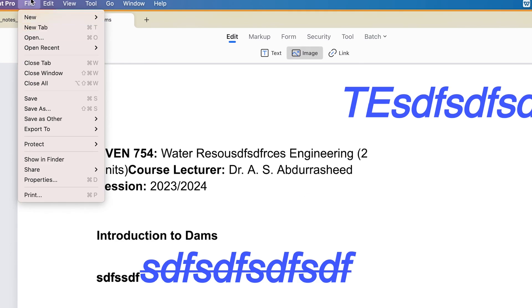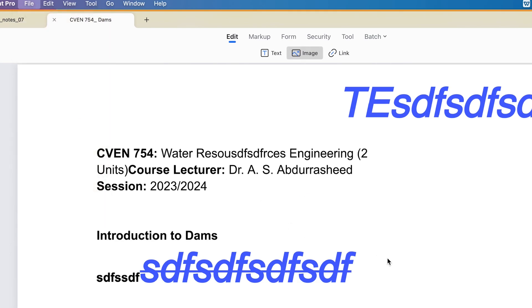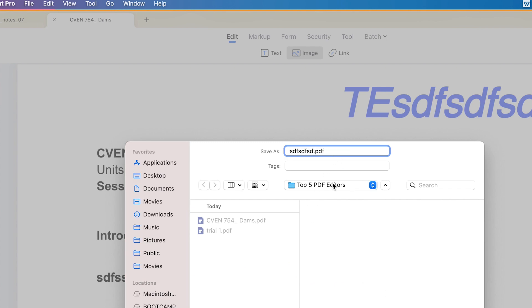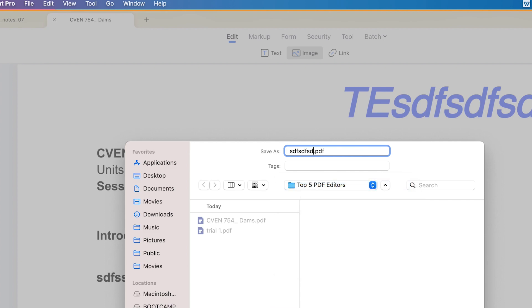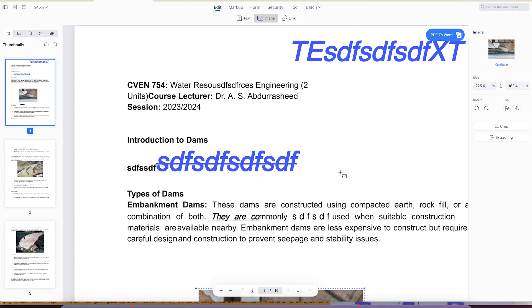Once you're done editing, go to File at the top, click Save As, give it a name, specify the location, and click Save. It will save it in PDF format. It's very easy to use and very fantastic for editing your documents.